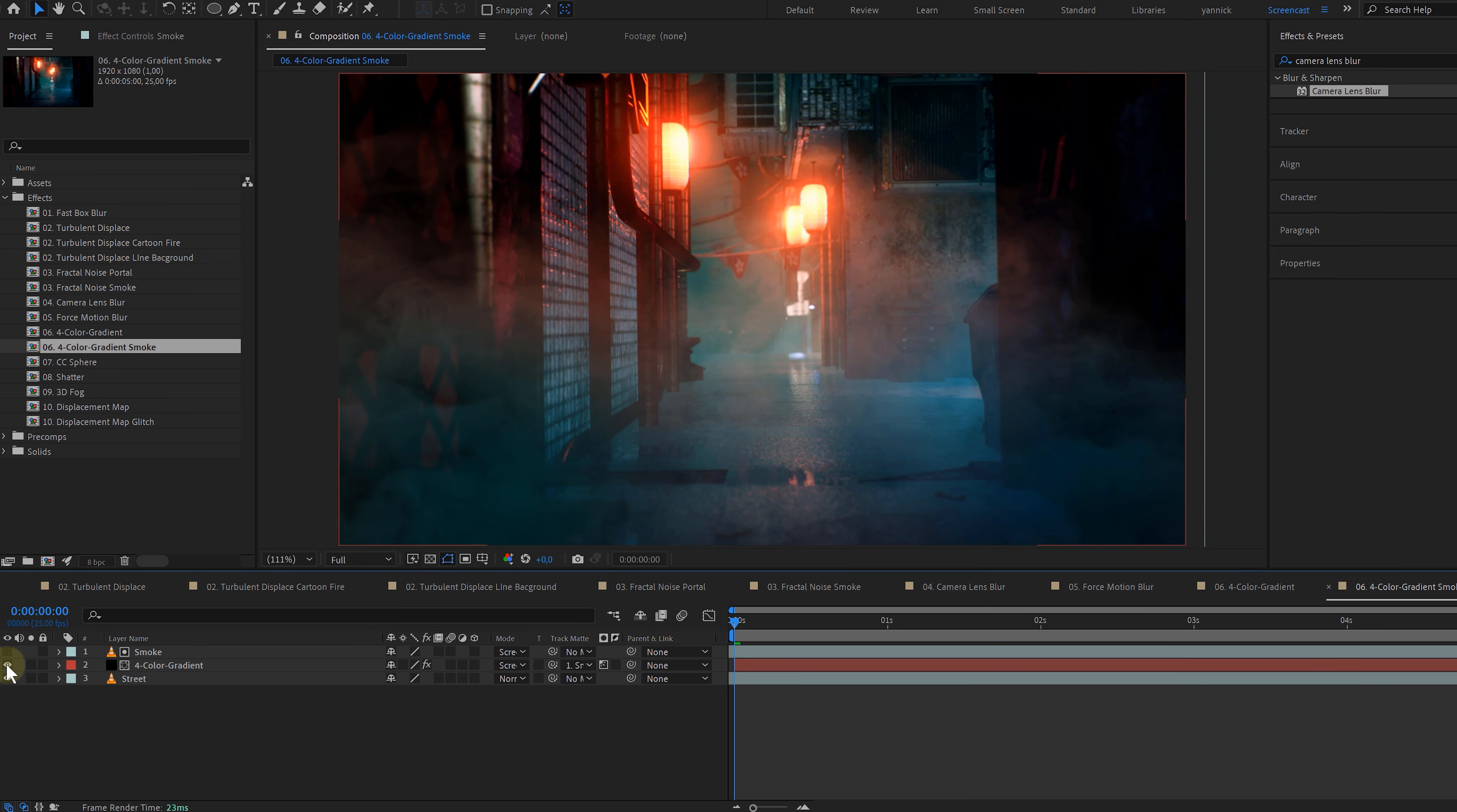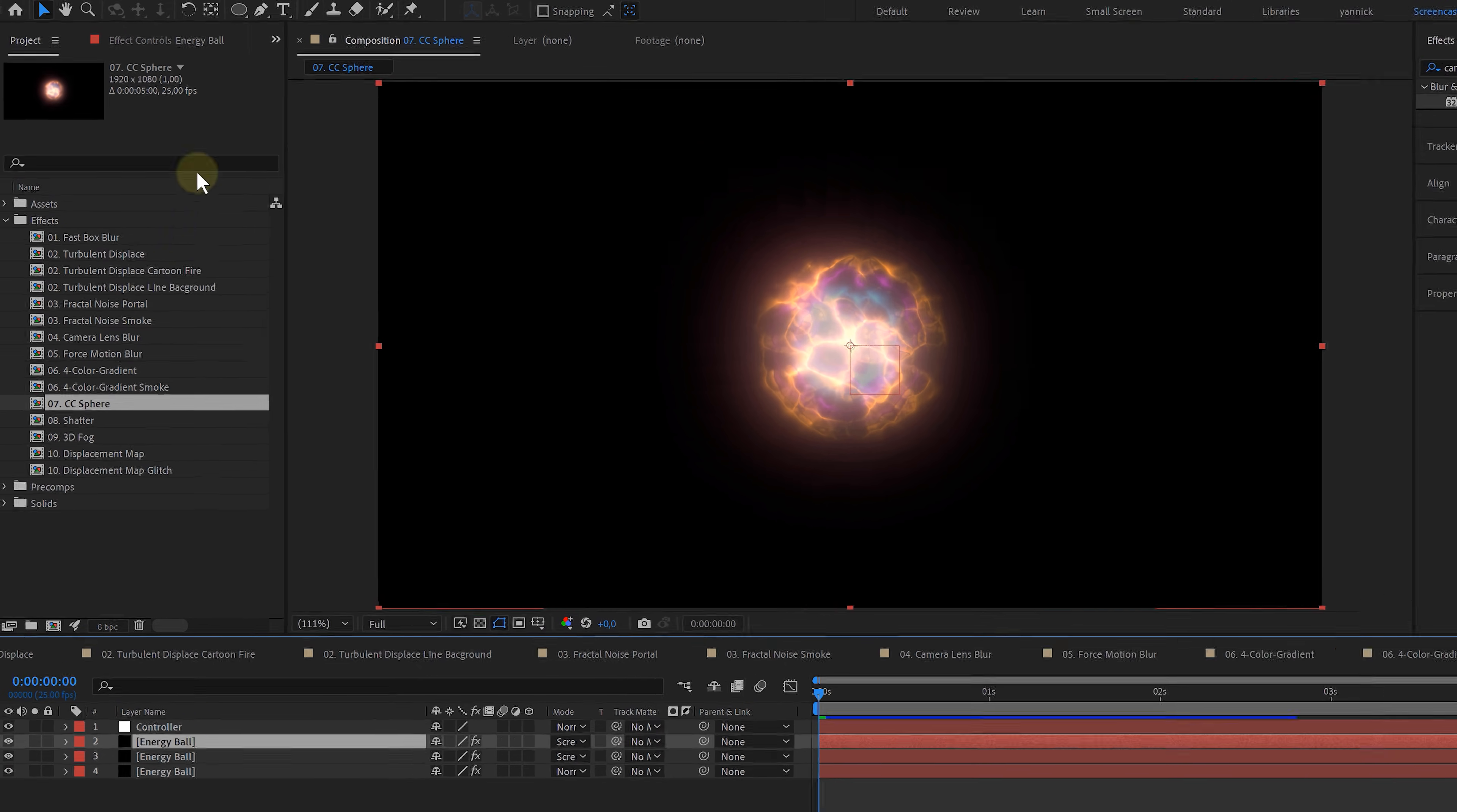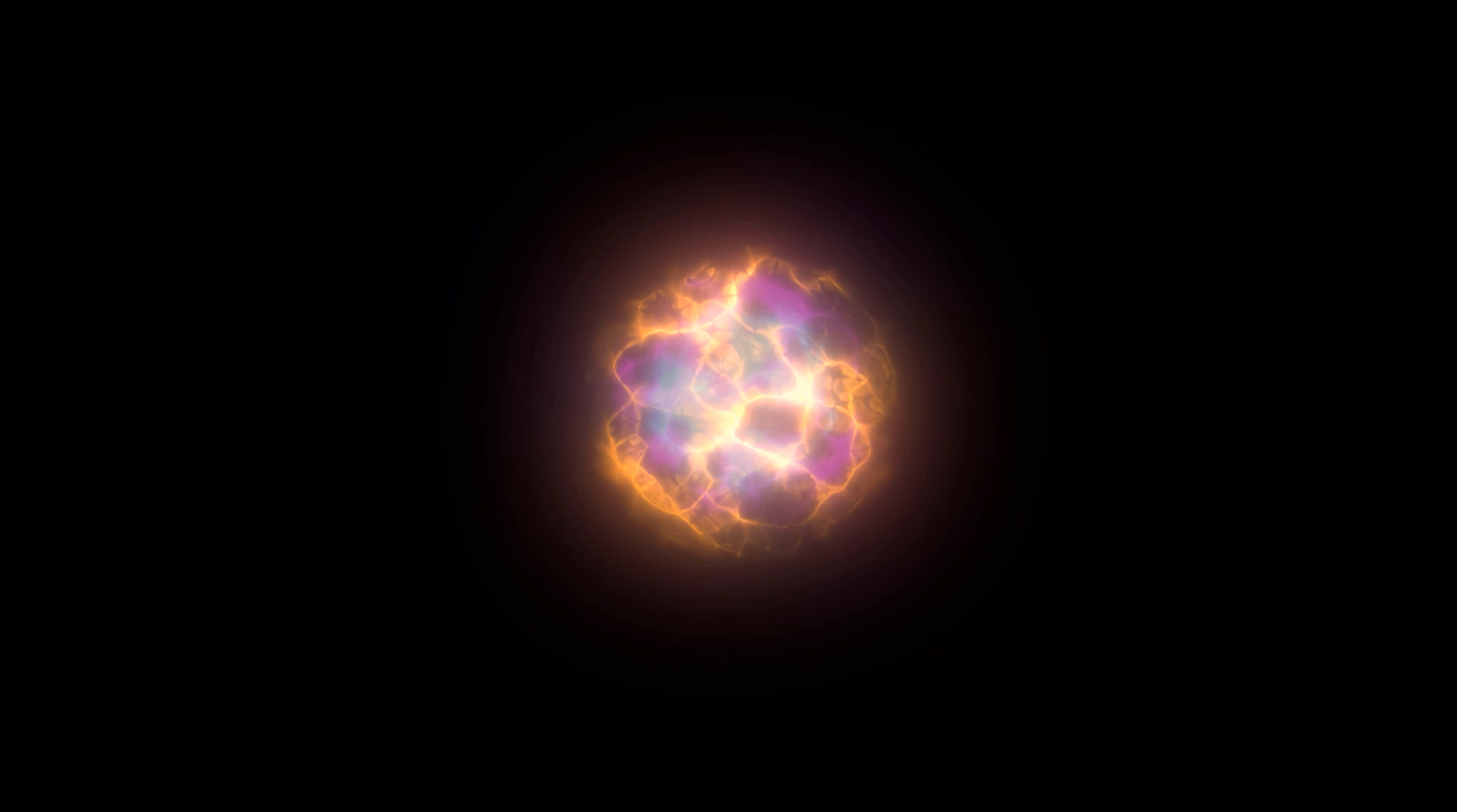CC Sphere is up next and does exactly what the name says it does. It creates spheres, perfect for creating planets, energy balls, and so on. The next effect I actually don't use that much, but when used correctly it can create some cool stuff: Shatter.